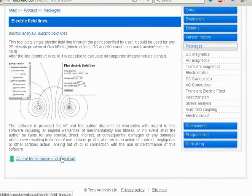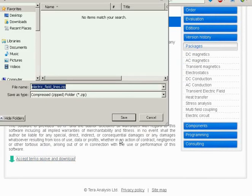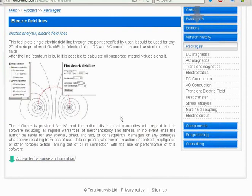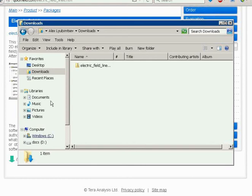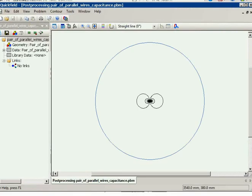The module plots an electric field line through a point specified by the user, and it can be used for any two-dimensional electric problem in QuickField: electrostatics, DC and AC conduction, and also the transient electric field. The electric field line module is a single file in HTML application format and has a very simple interface.